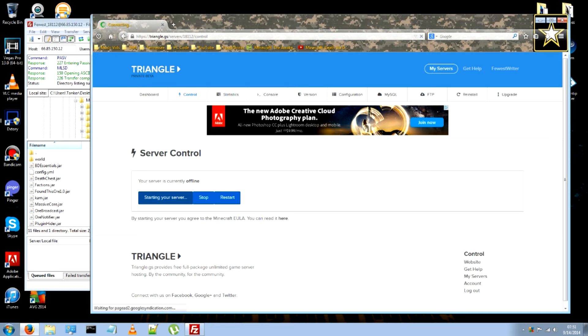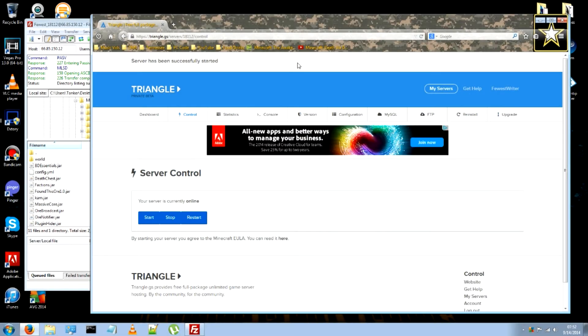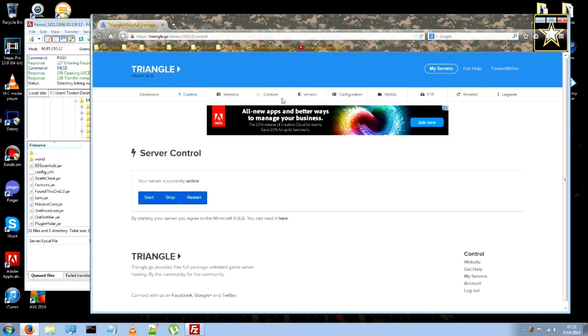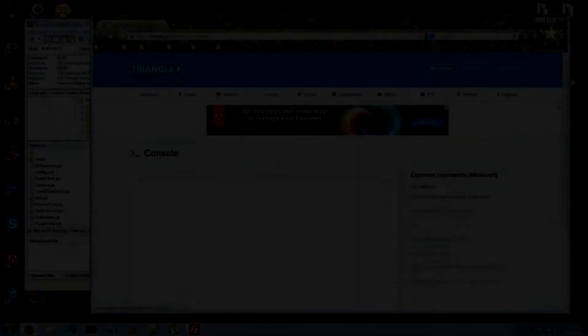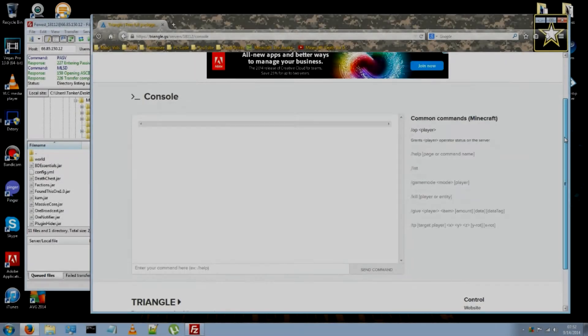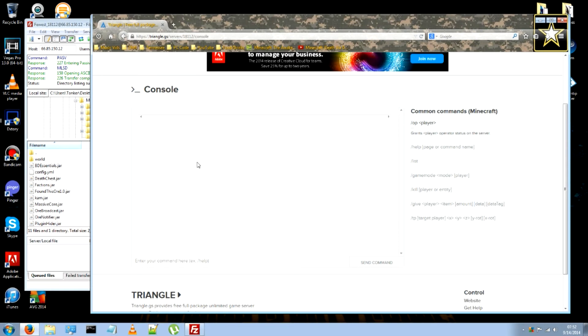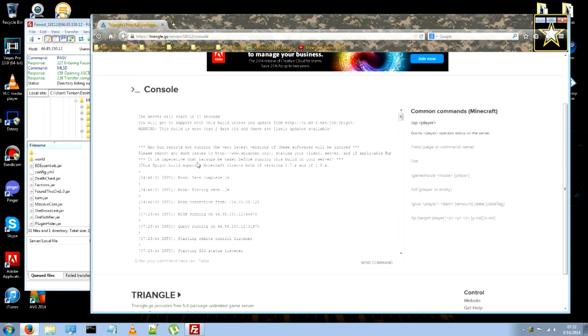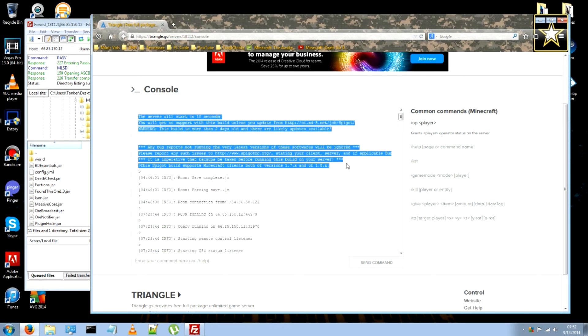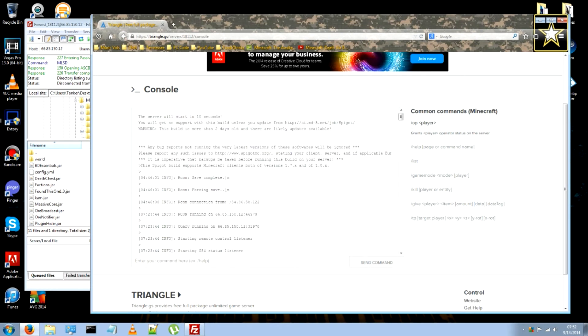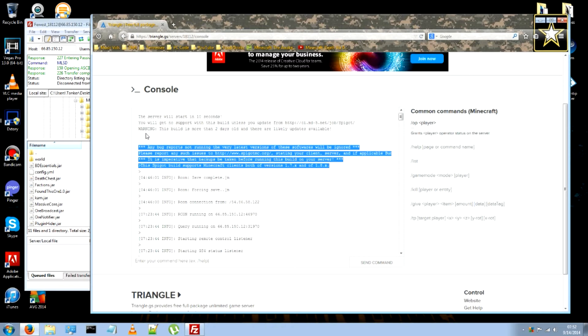Start the server. I will tell you this though. There is a 10 second delay for the server to start. Let's speed it. Once the server is started, go ahead and go to your console.